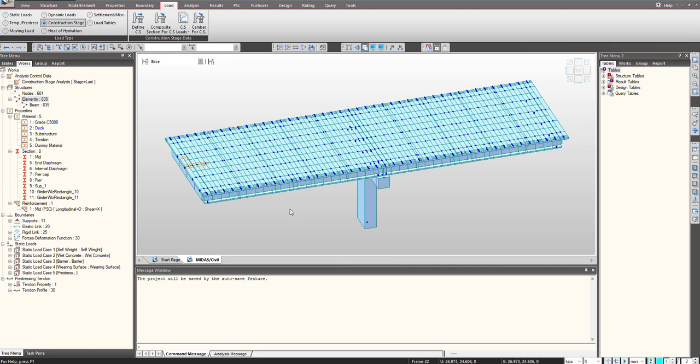Hello everyone. Welcome to another video of MIDAS short video series. In this video we will be talking about construction stage analysis. When a bridge is constructed it undergoes a lot of deformation and forces based upon the type of structure behavior it is having, and it is important to cater that using construction stage analysis.